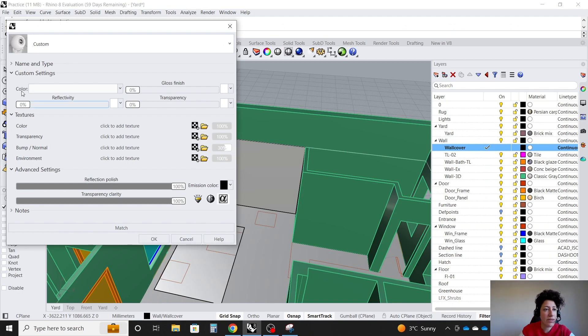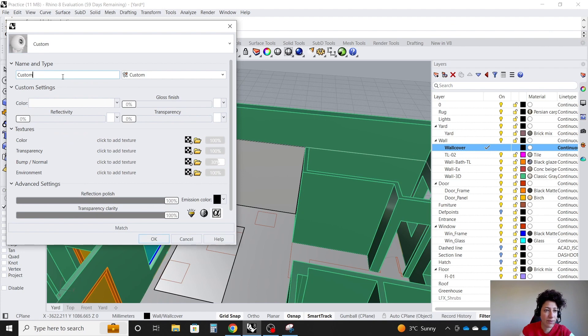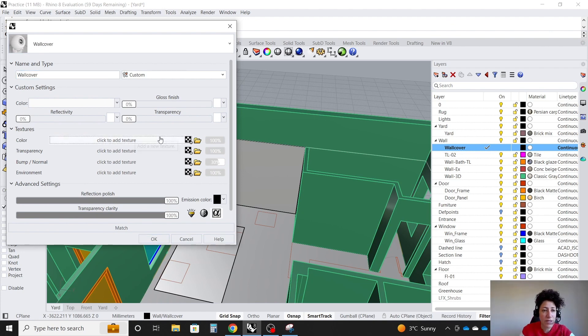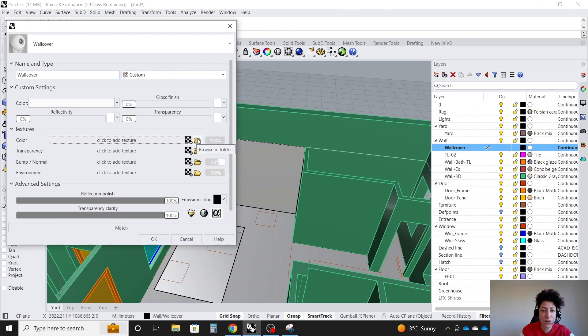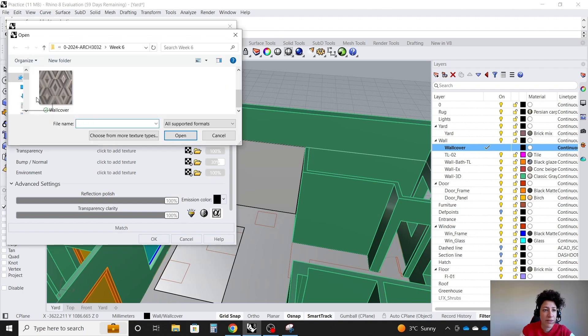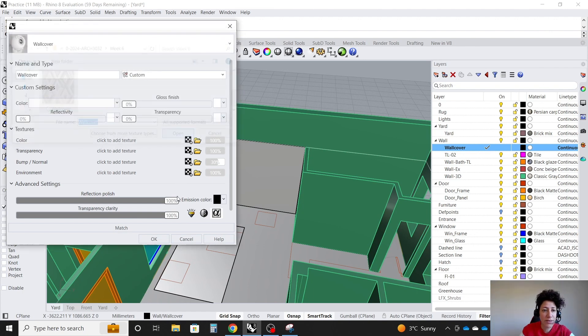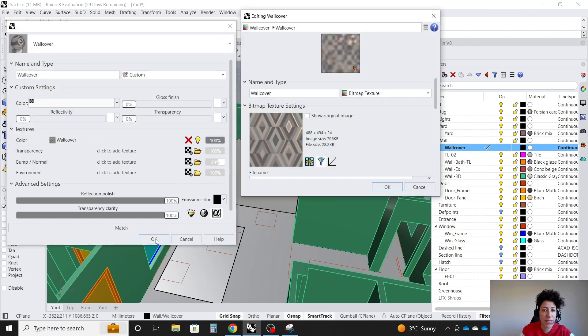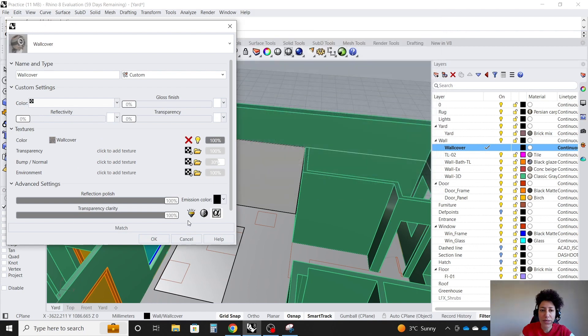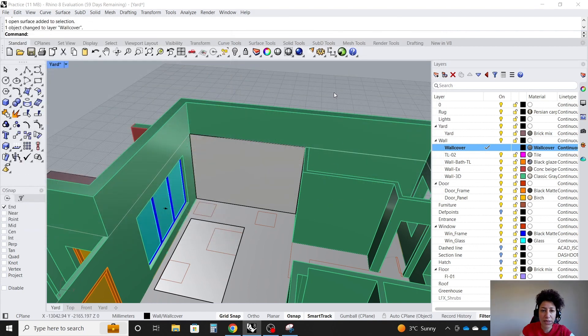Then in Rhino, where it says color in the new material, which we can rename, of course. I can rename it as wall cover here, where it says color. I want to add a texture. Actually, I want to assign a photo. So I'll go with Browsing Folder. I'm going to select the wall cover, OK, and OK.